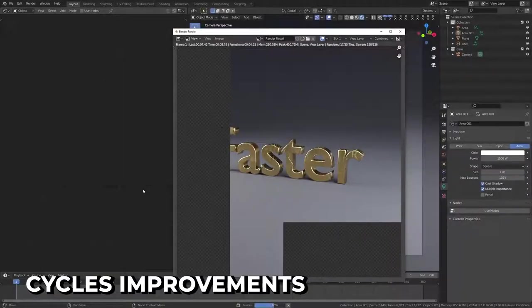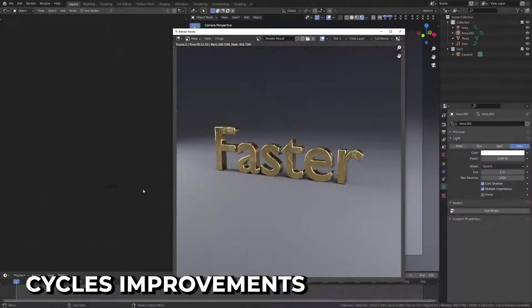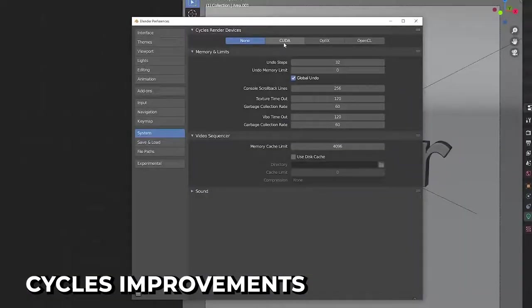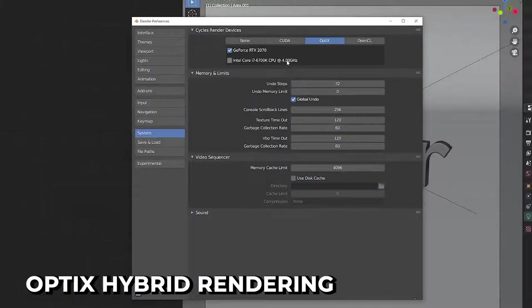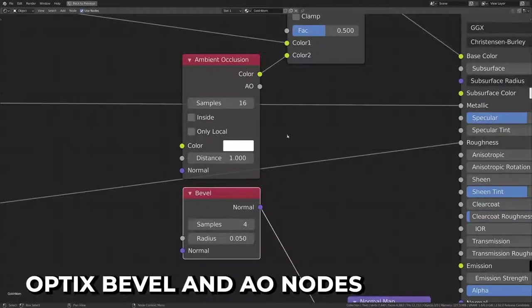Have you ever wished you could render faster? Well, now you can. Hybrid performance has been improved overall. But wait, there's more. You can now enable hybrid rendering for OptiX rendering. But wait, there's more. And OptiX now supports bevel and AO nodes. But wait, there's more. Okay, I'll stop. Sorry. I'm just really excited.